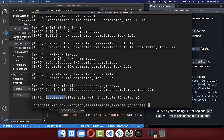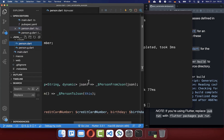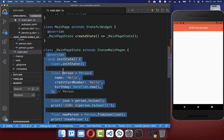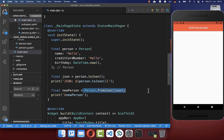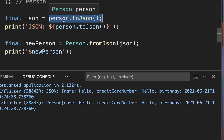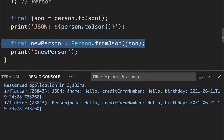After some time it should say 'succeeded' with some outputs. These outputs are our generated files — for example, person.g.dart. Your model class file should no longer have any errors. To test it, create an initState method in your main page, create a Person object, call the toJSON and fromJSON methods, and print to the console. After a hot restart, you should see the generated JSON from the person object, and also a person object reconstructed from that JSON.